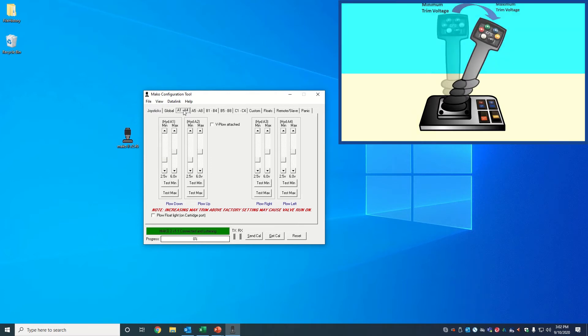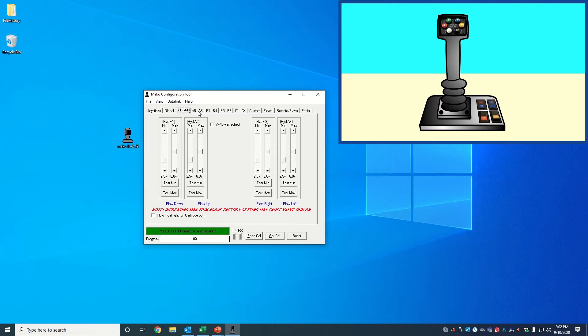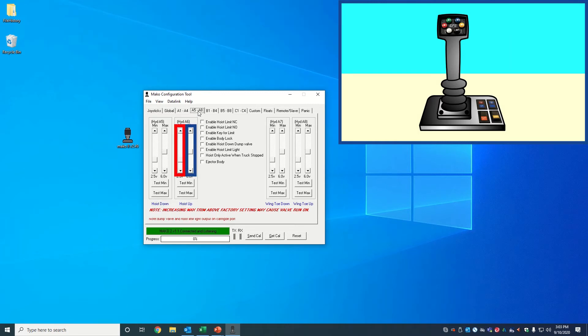For the sake of the example, I want to adjust my hoist up function trims. The hoist is usually on channel A5 and A6. Click on the A5 through A8 tab. Here we can see that we have the hoist down and hoist up channels, each containing minimum and maximum trim scroll bars with their respective test buttons.